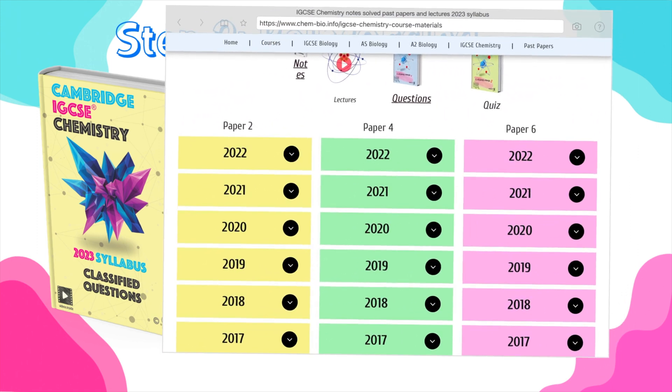Now, the IGCSE system changes its content every six years. So, you need somehow to pick and choose questions related directly to your syllabus.